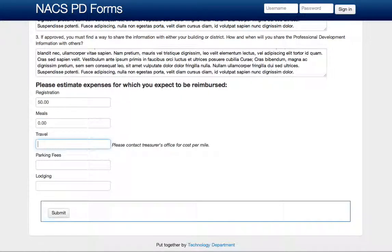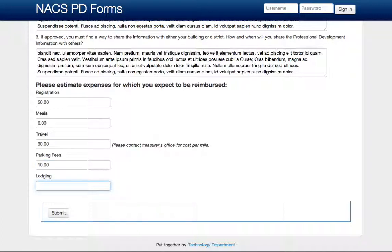Make sure to fill in the estimated expenses for this professional development opportunity. Also make sure you contact the Treasurer's office for the cost per mile if there are any travel costs, and include lodging if you will be staying multiple nights.